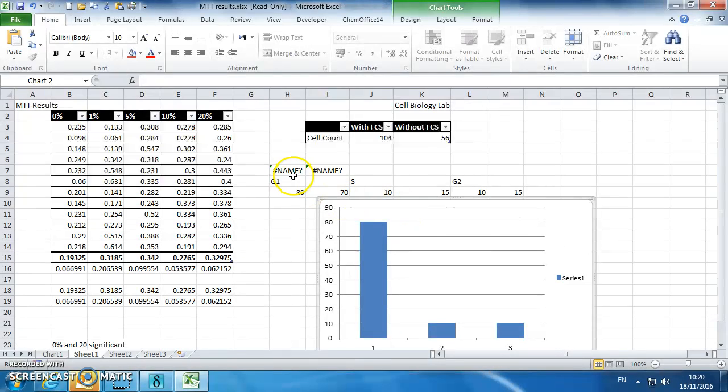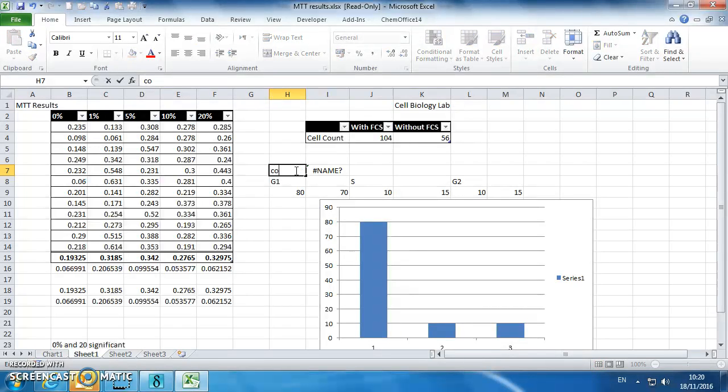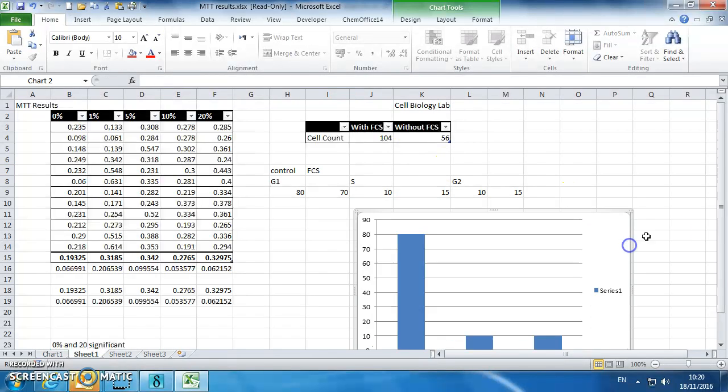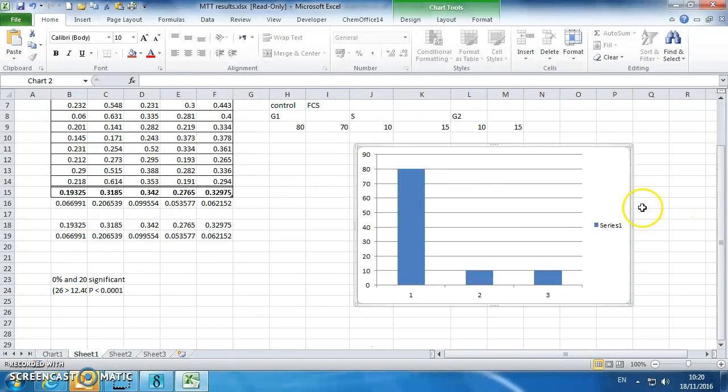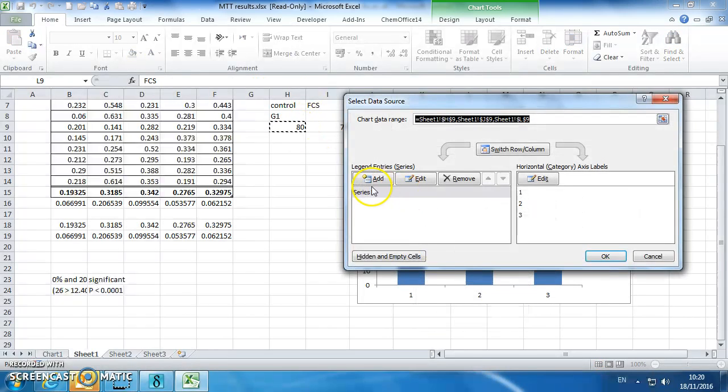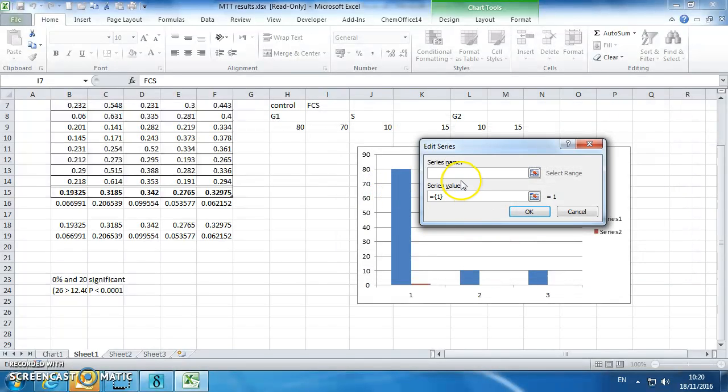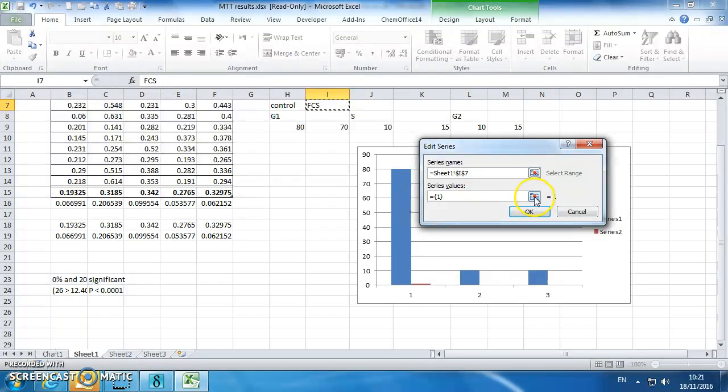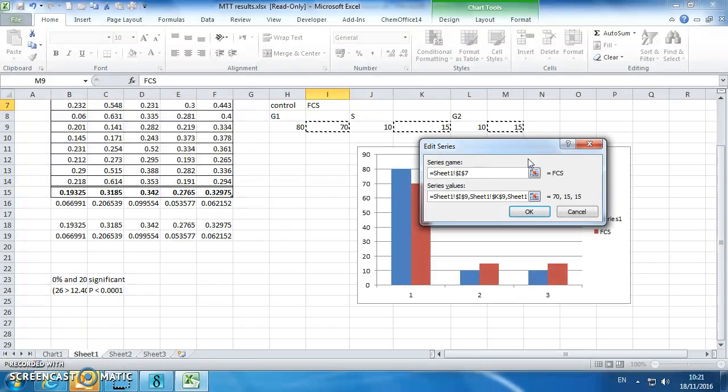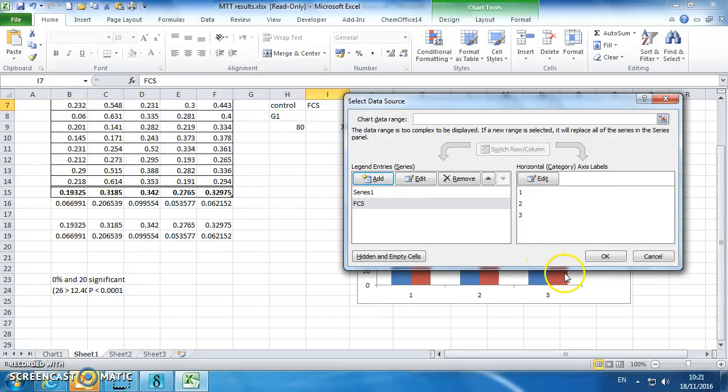That's going to be control, that's going to be fetal calf serum. What we need to do now is add in a second series, so if I right click and go to select data, I can add a series, which is going to be called fetal calf, and I can add the data values. Press return, and we've now got our second series appeared on the graph.